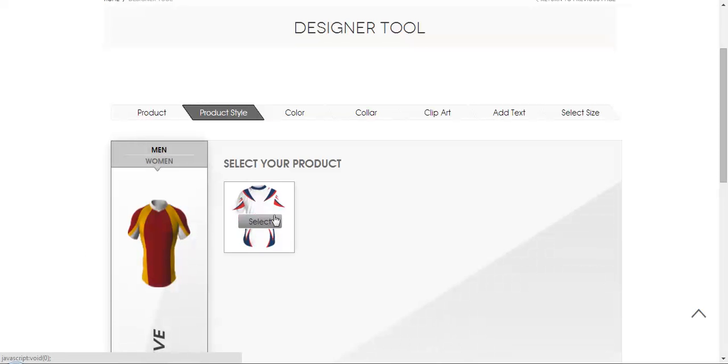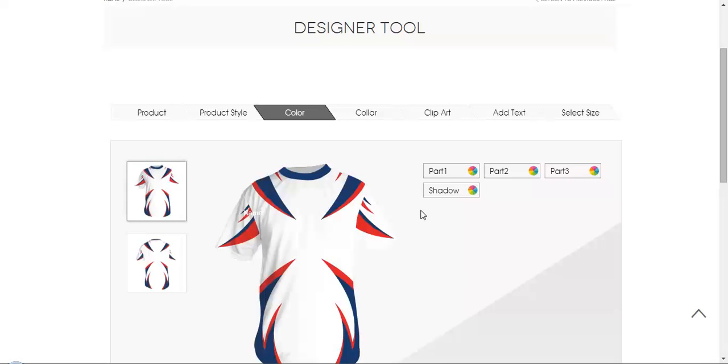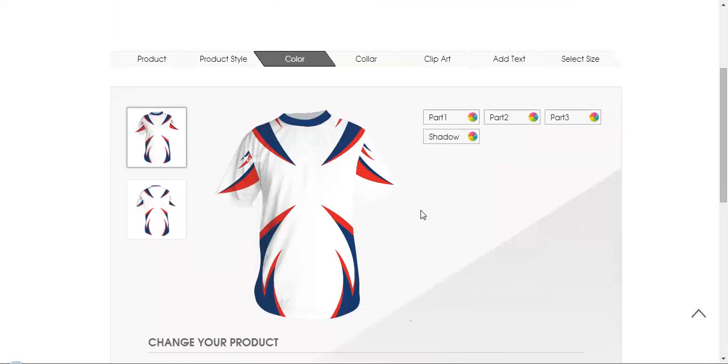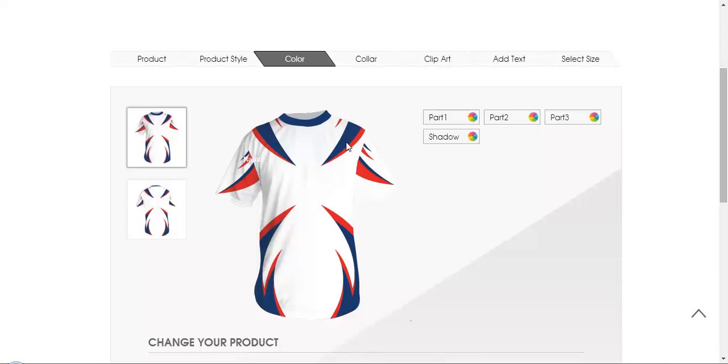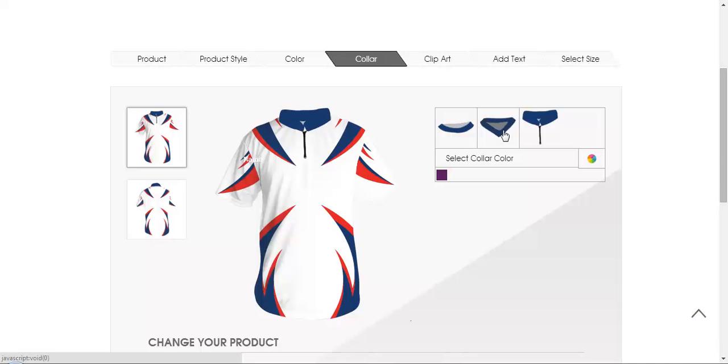You can select your section whether men or women and you can select your product. So once you selected your product, it will ask you how many colors you want. So these are the parts of color which are available over here. And this is the shadow color which you can update it if you want. So I don't want to update for now so I'm just clicking on the color selection. So here you can select your color in which way you wore the t-shirt color. So I'm just selecting it as this one and I don't want to change the color so I'm just going ahead.